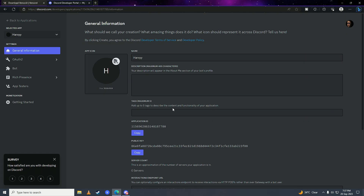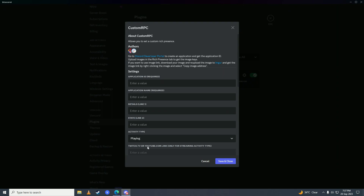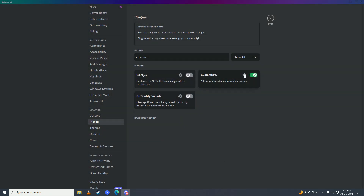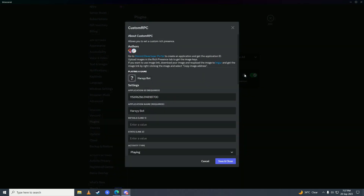Copy this application ID right here, open up Discord, and put the application ID in the Custom RPC settings. Put your application name in the name field, click Save, open settings again, and set the other fields to whatever you want.